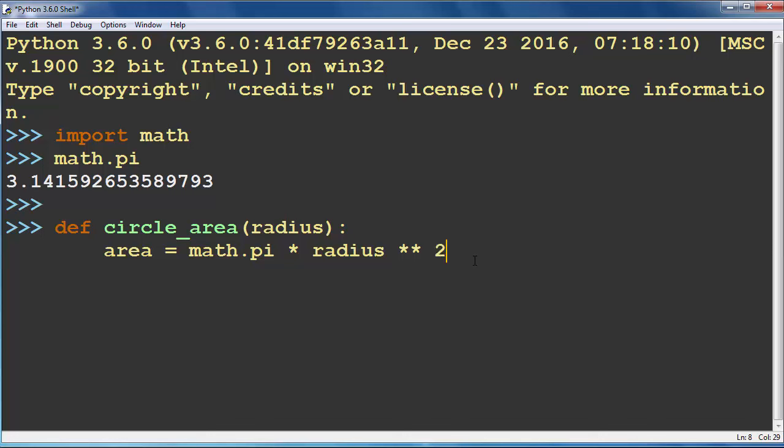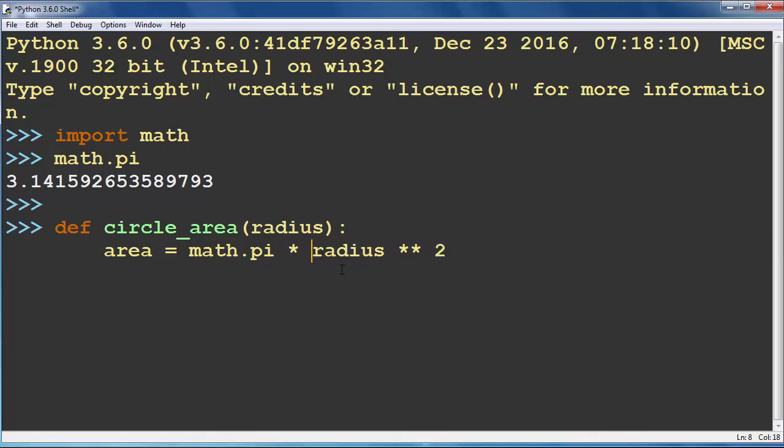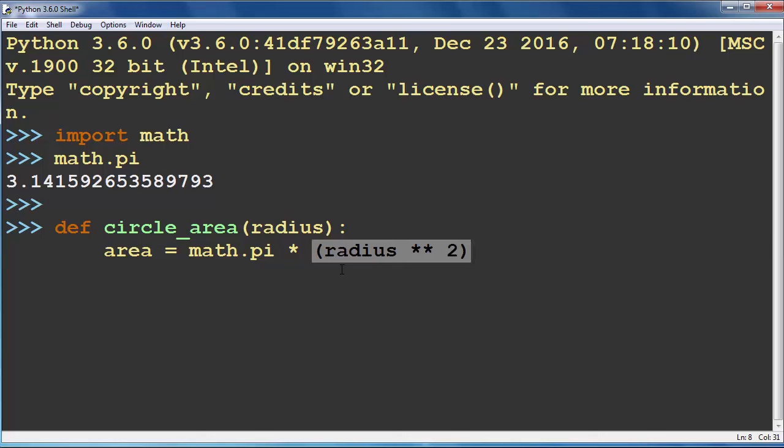And with this code we will get the same result. That is radius squared. We could put that inside parenthesis so that our code will look more clear.